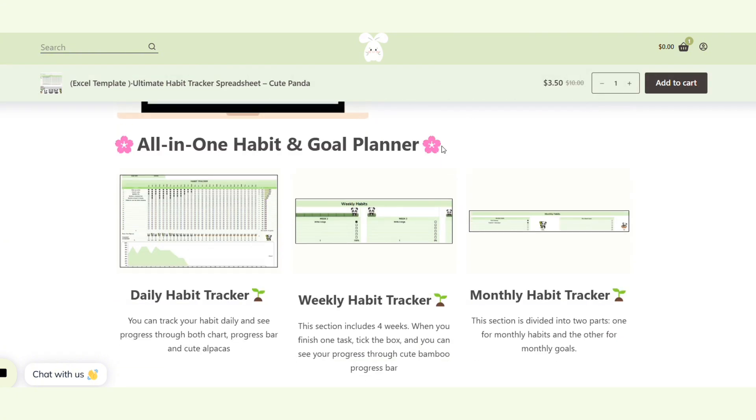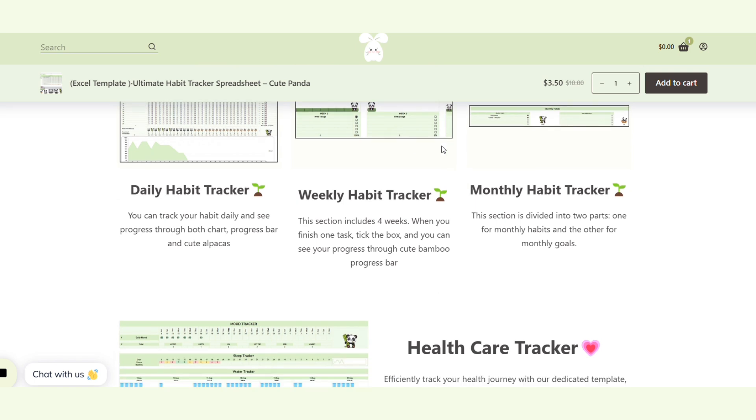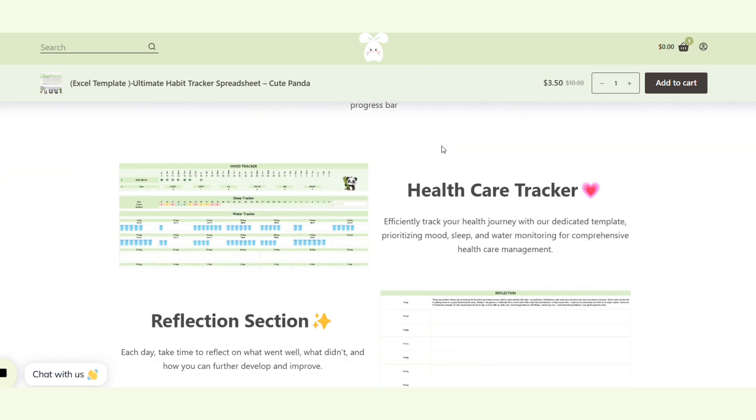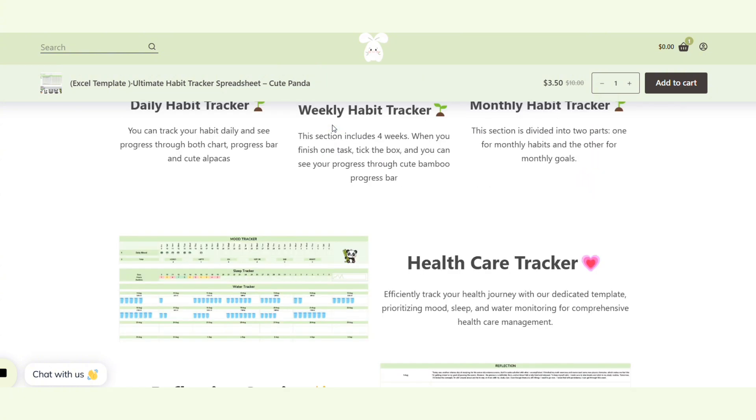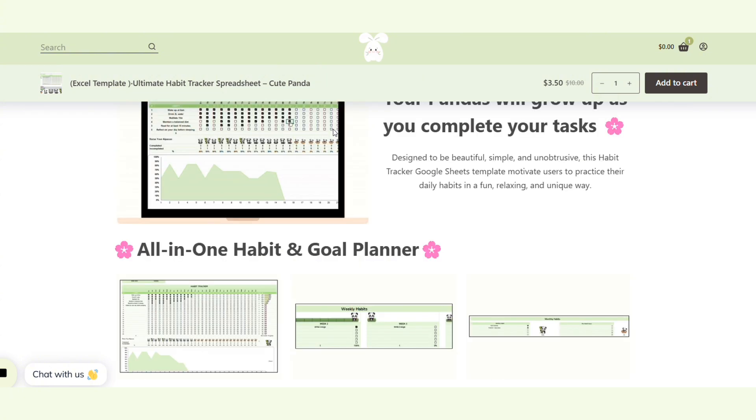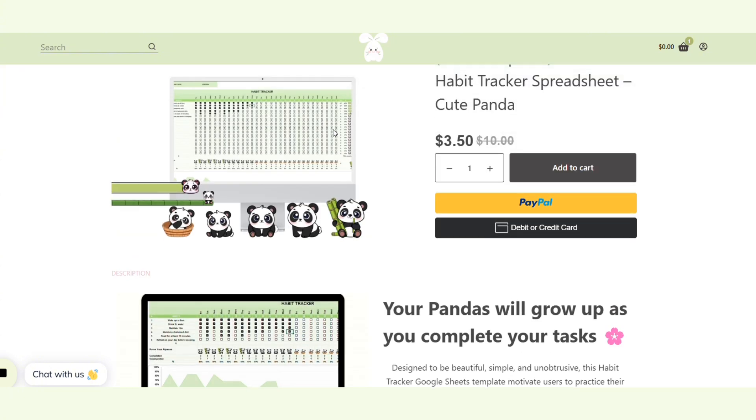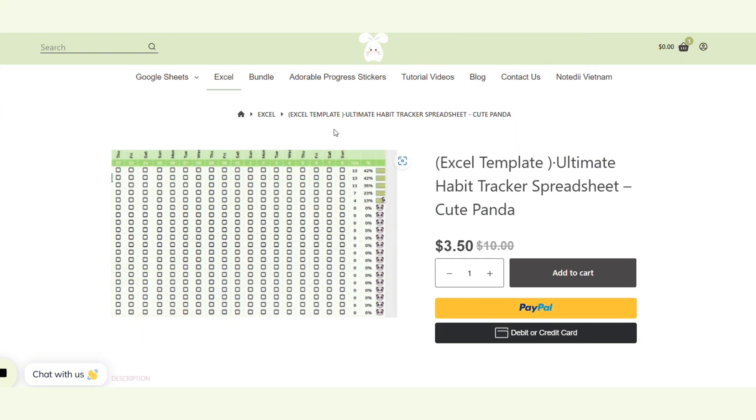If you're interested in this habit tracker, you can visit noted.com and choose the product under the Excel section. So now have a nice day, goodbye and see you in another video.